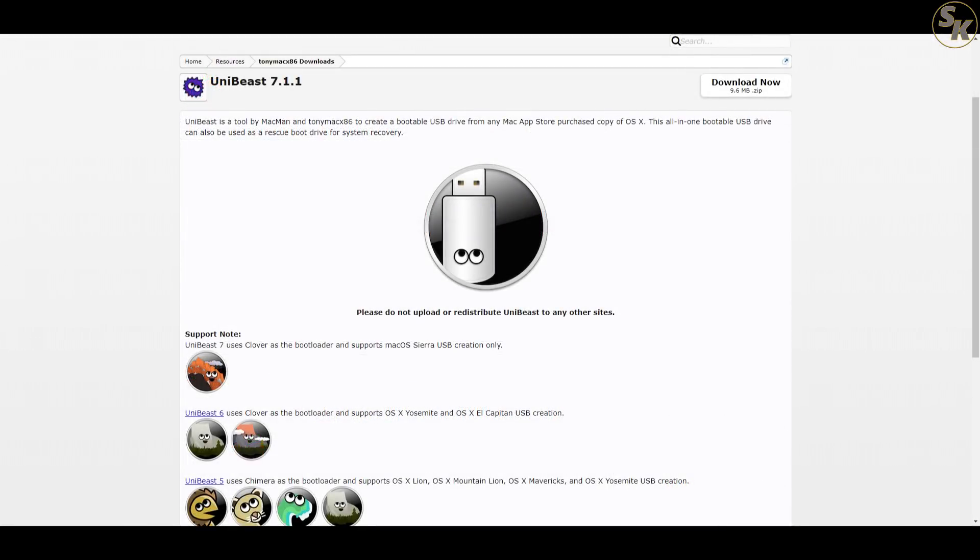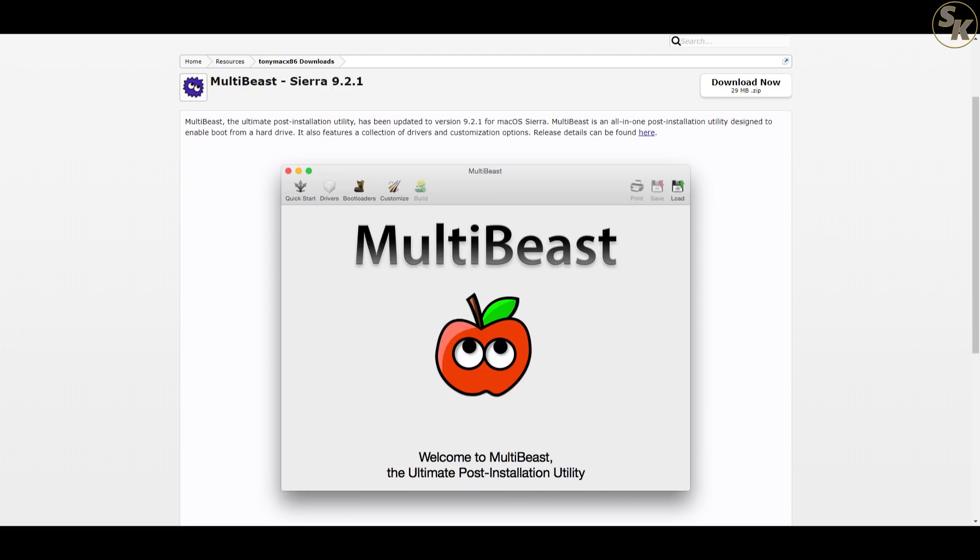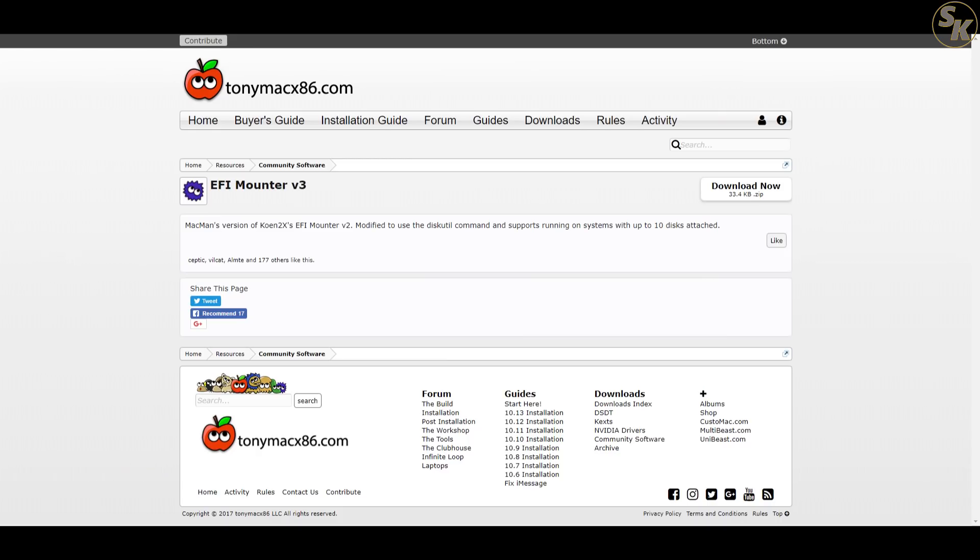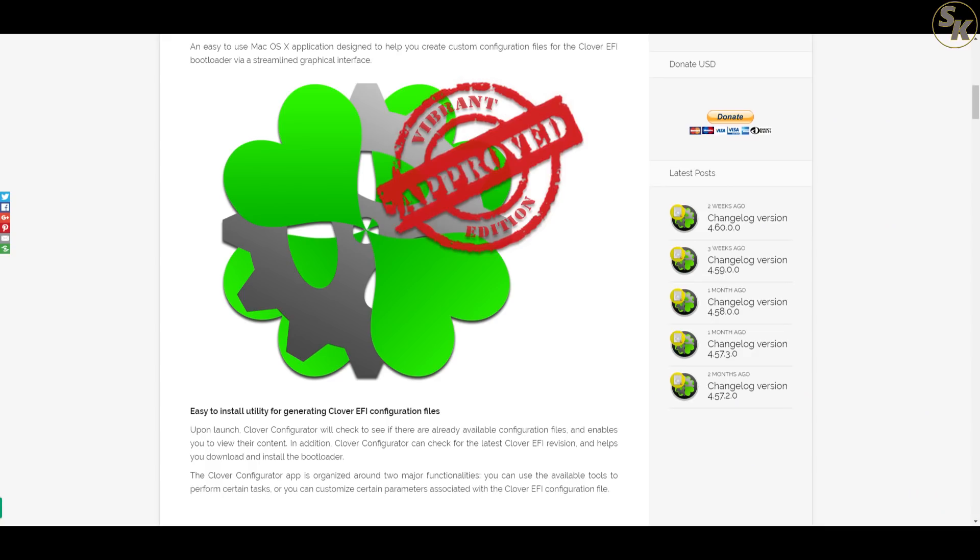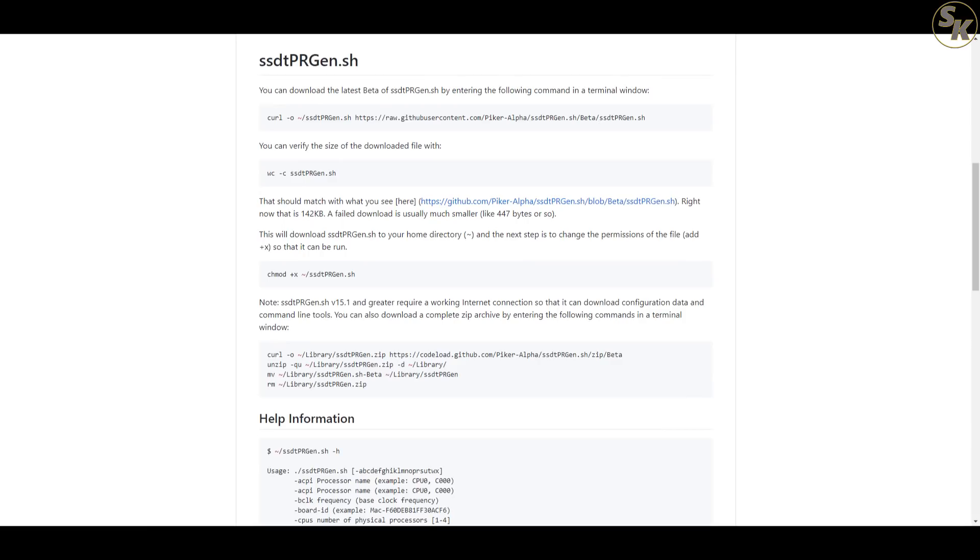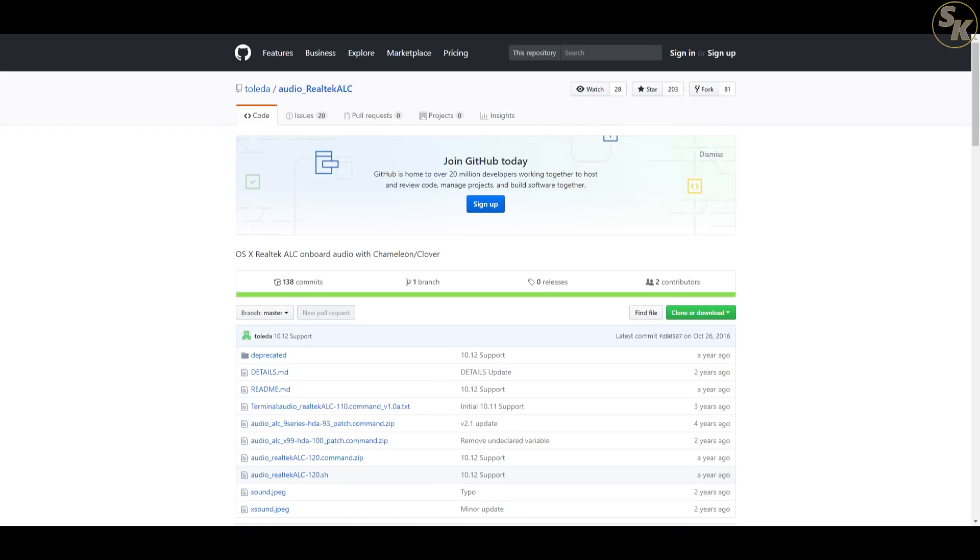Starting with software from TonyMac, I'll need copies of UniBeast for the installer media, MultiBeast for the post-installation patches and the installation of Clover, and EFI Mounter V3 for remounting the EFI partition after restarts.